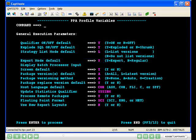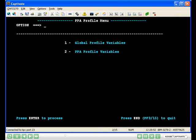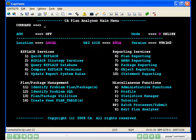Press enter to process your update, then PF3, and PF3 again. From the main menu, select option 1, quick explain.